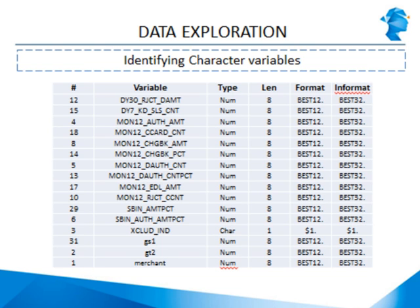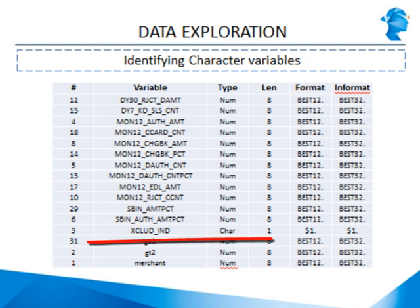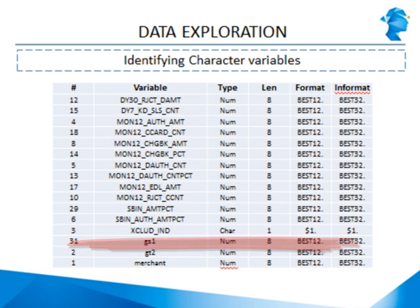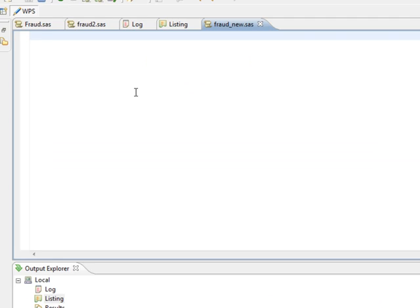Once we've understood all the variables, the next thing that we need to do is identify the character variables and convert them into numeric variables. We have already run the proc contents on this data and we've identified one character variable which is exclude underscore ind. Now let's investigate this variable further.